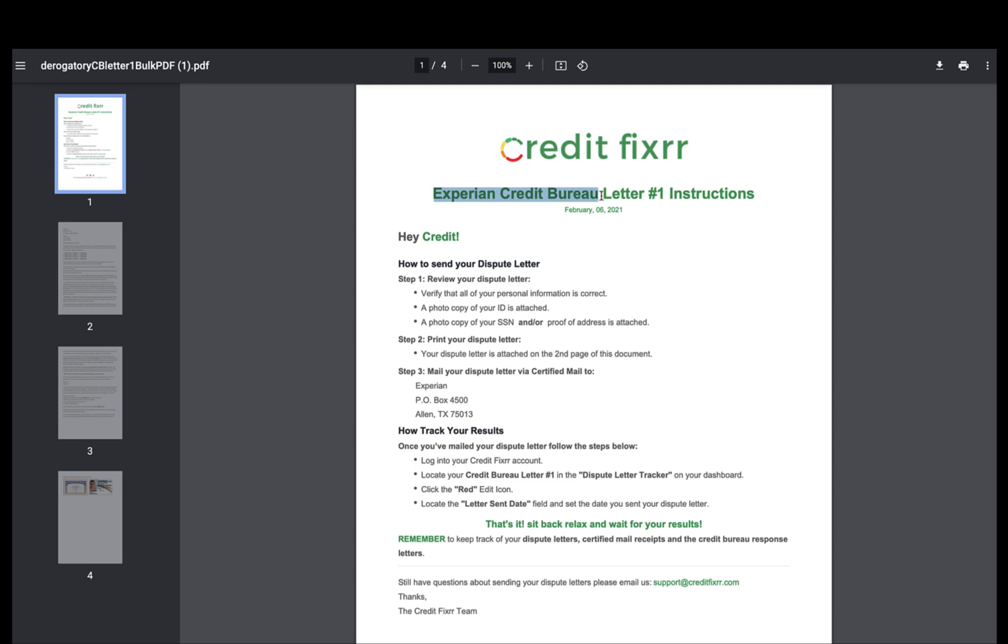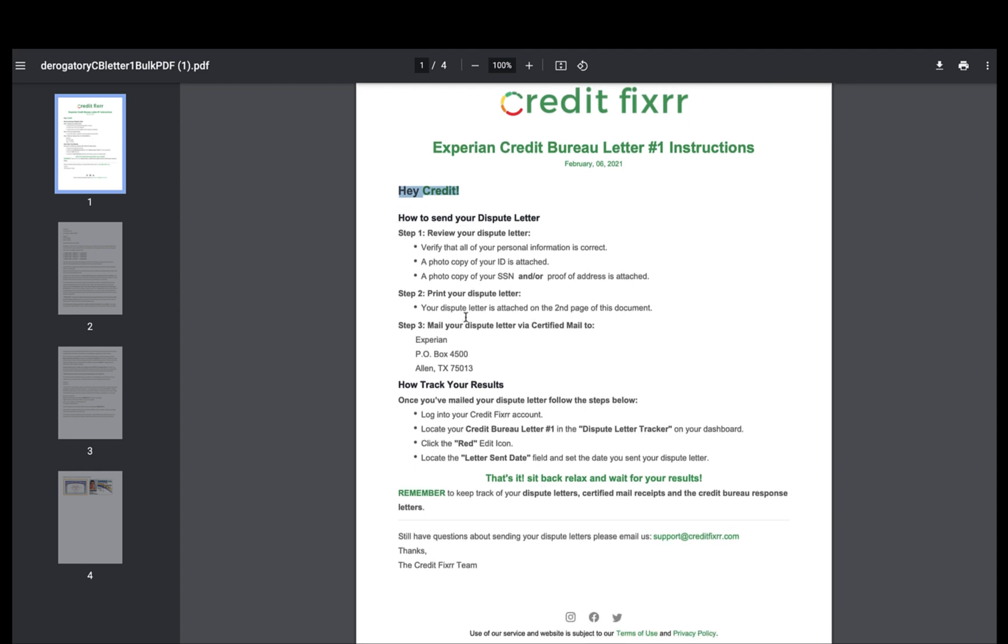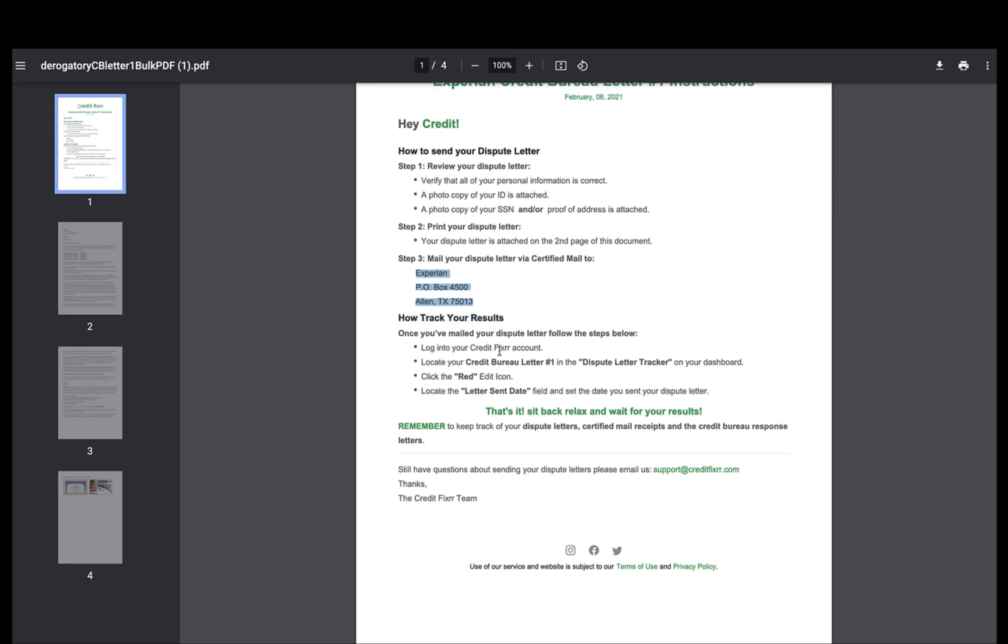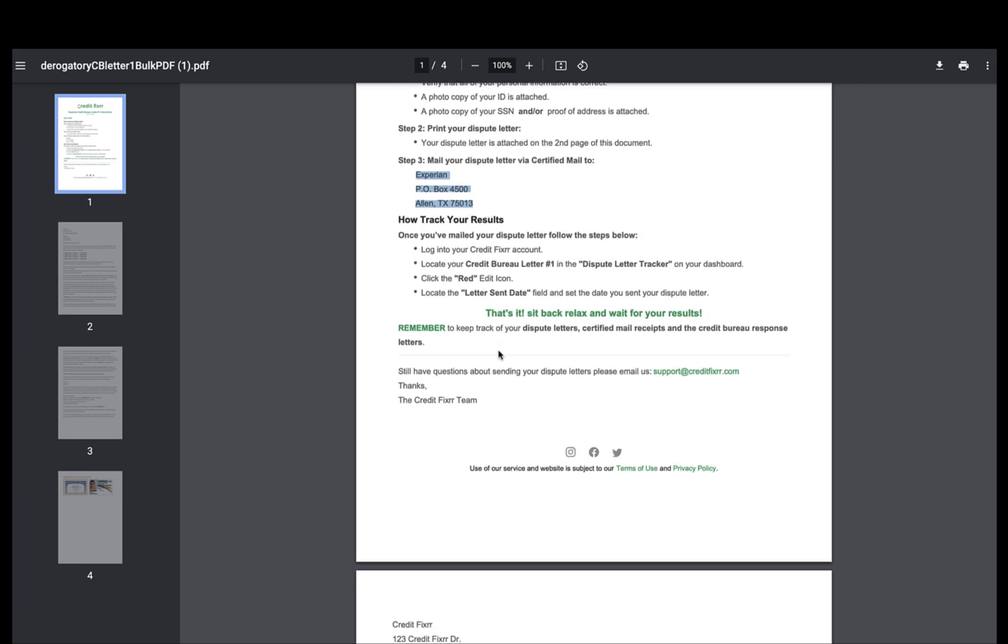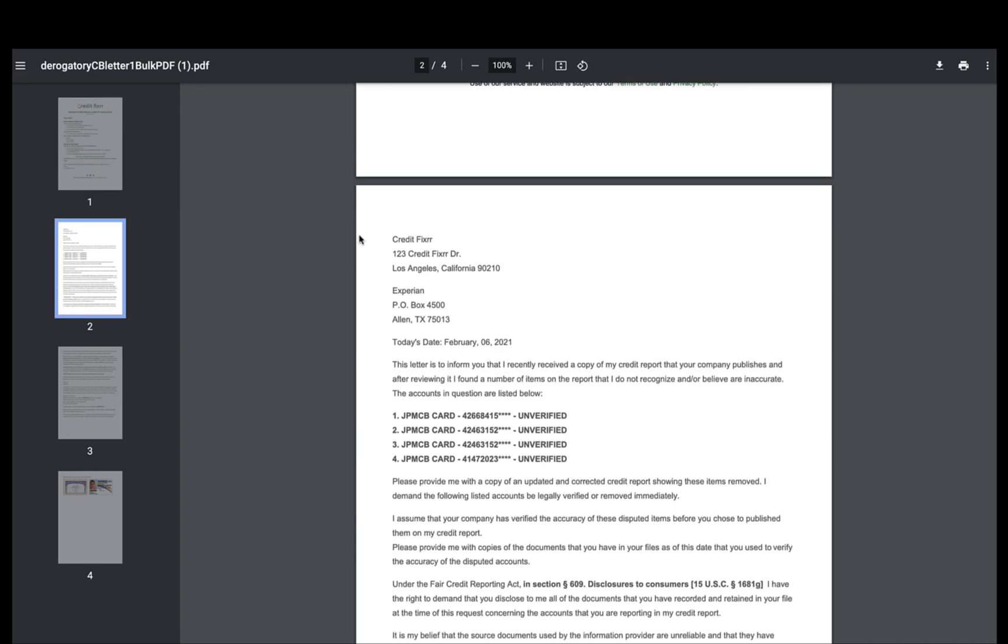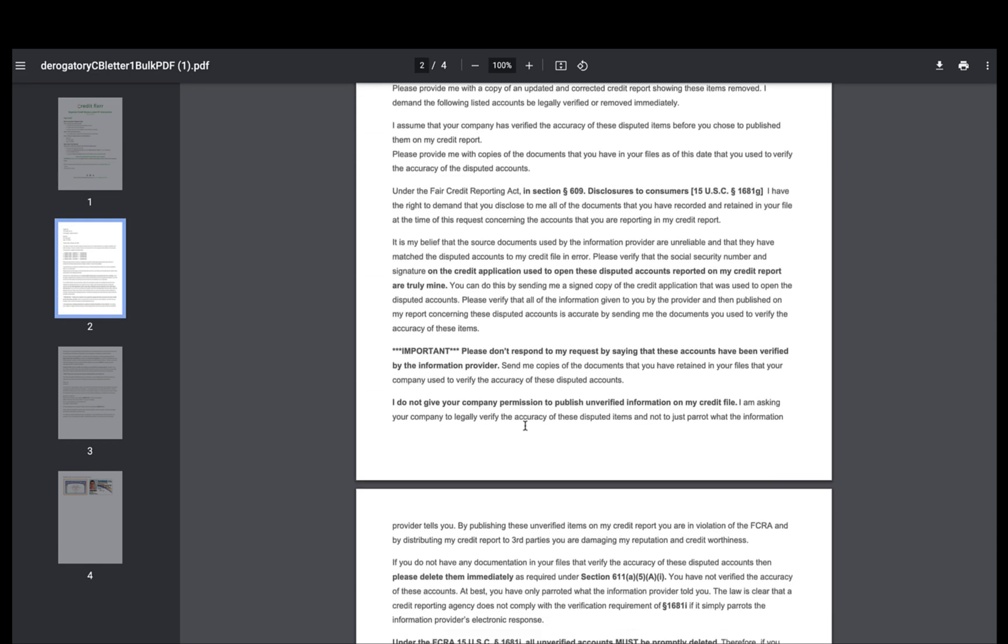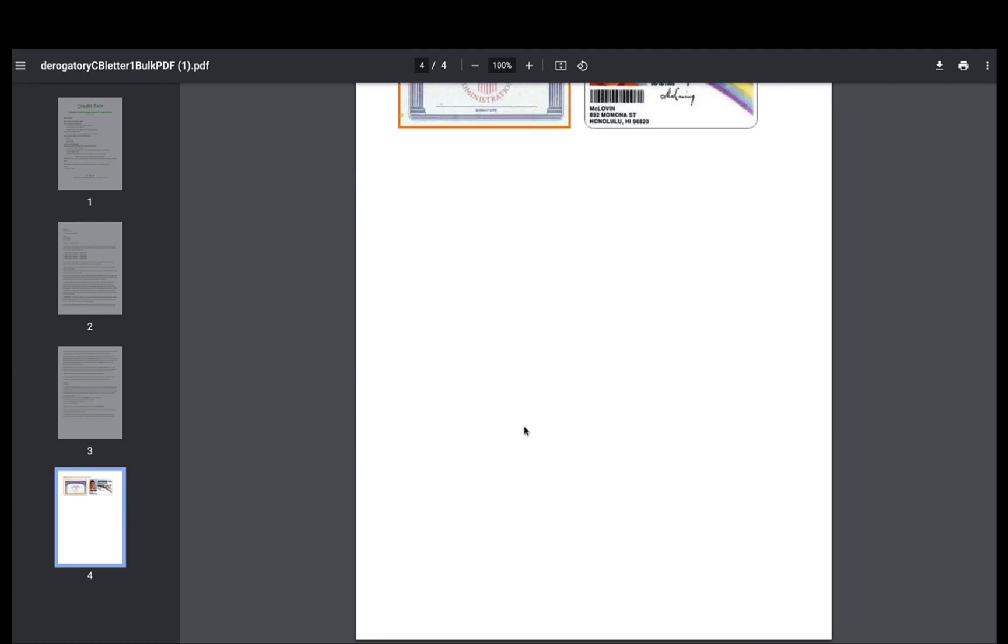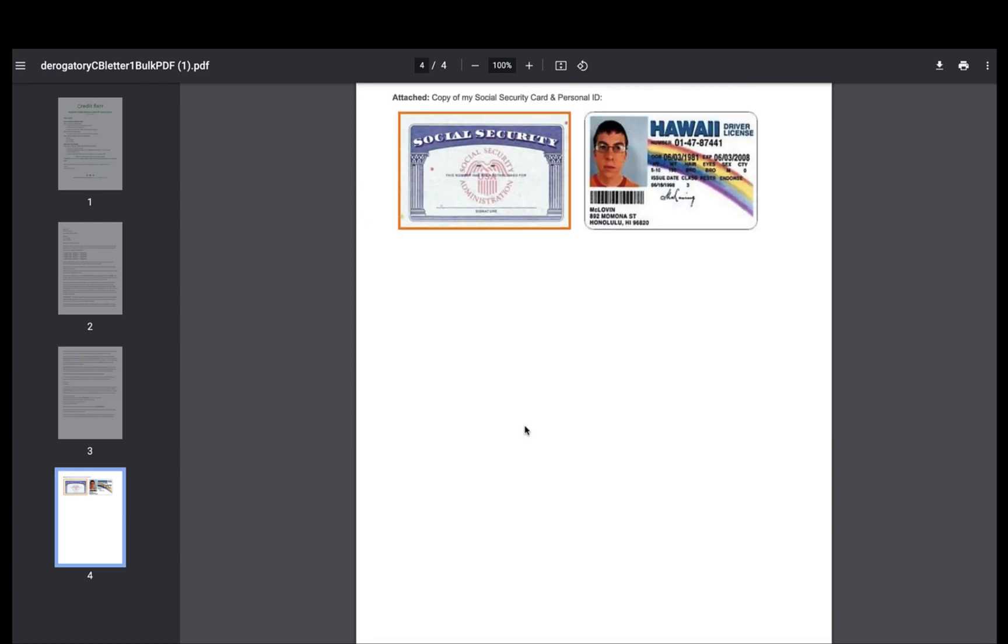You have your Experian Credit Bureau letter number one that you created today. It has your name, it just gives you some instructions on what to do. It has the actual address of Experian, and on the second page, it has your dispute letter all ready to go, ready for you to send out. And that's how simple it is to create dispute letters with the Credit Fixer software. So join Credit Fixer today.